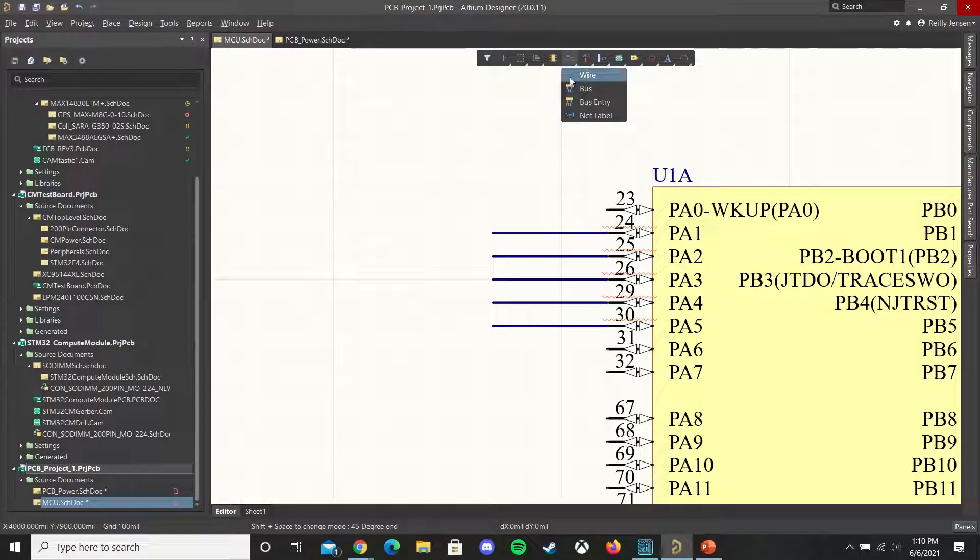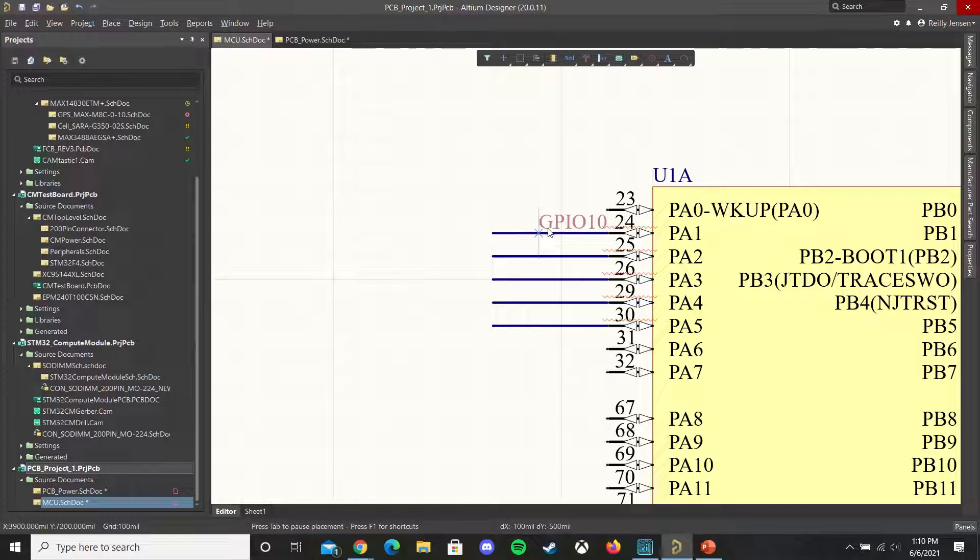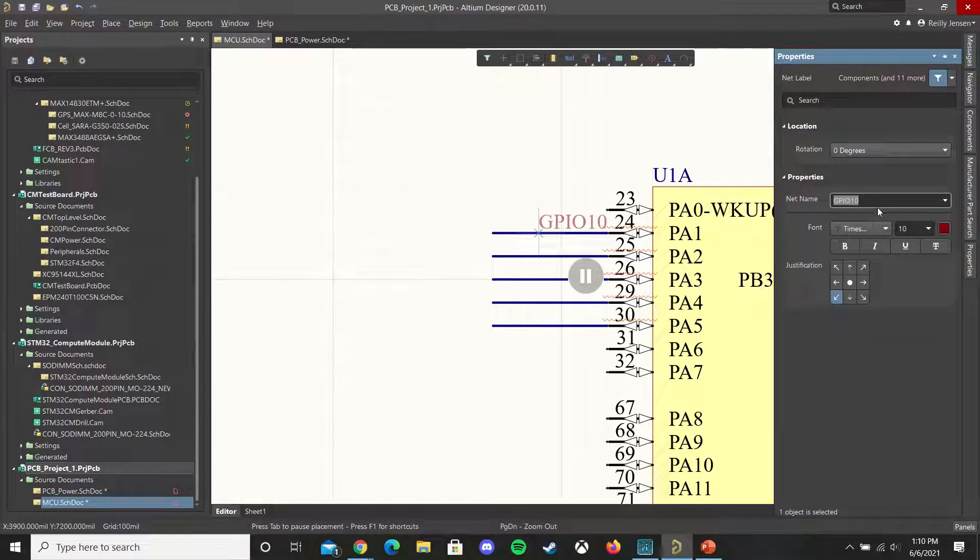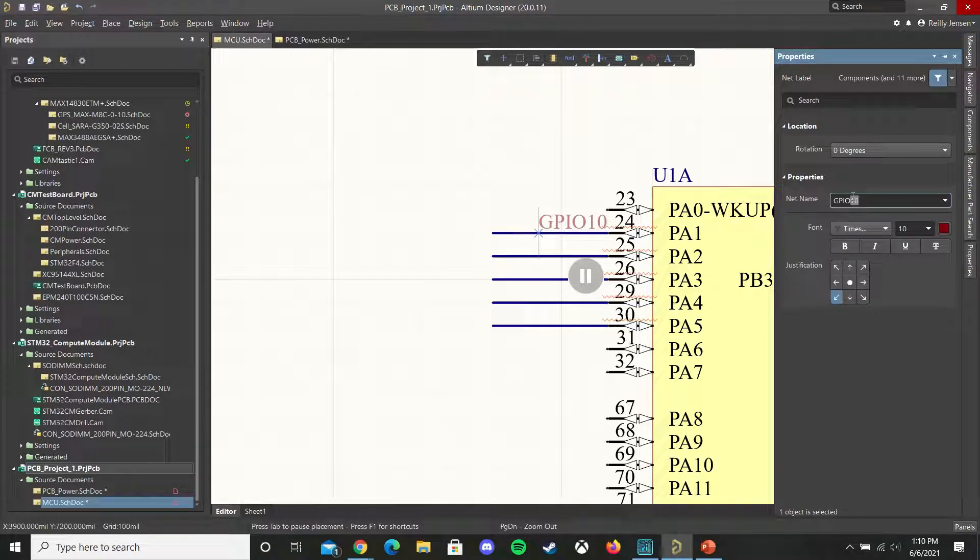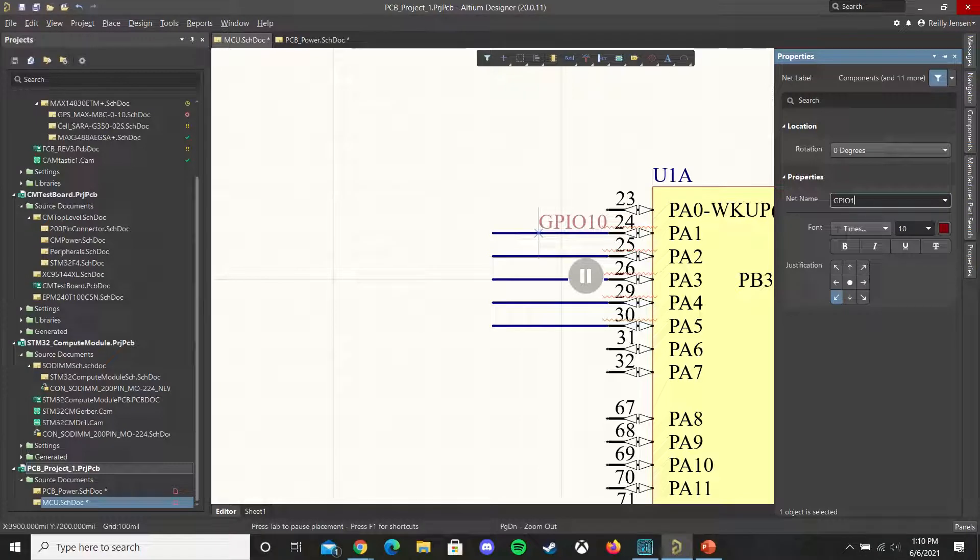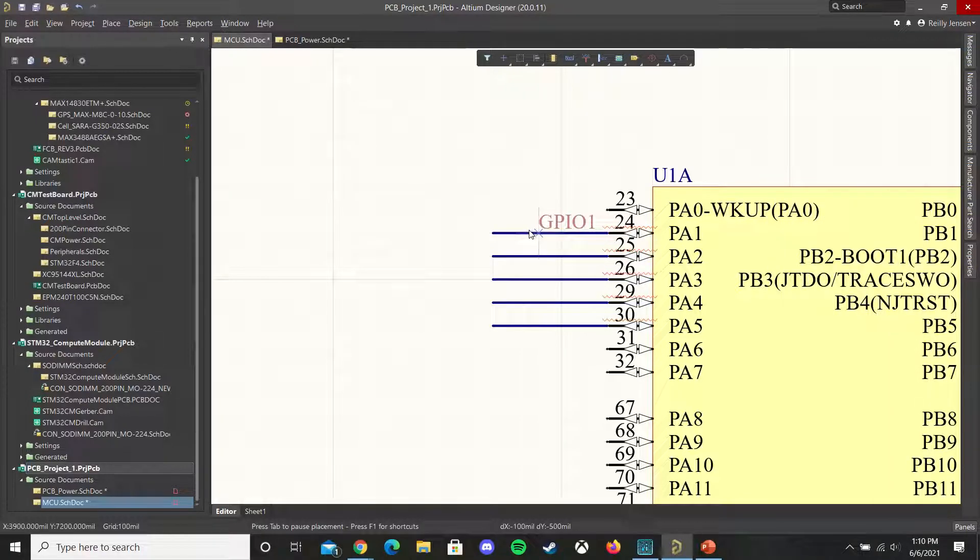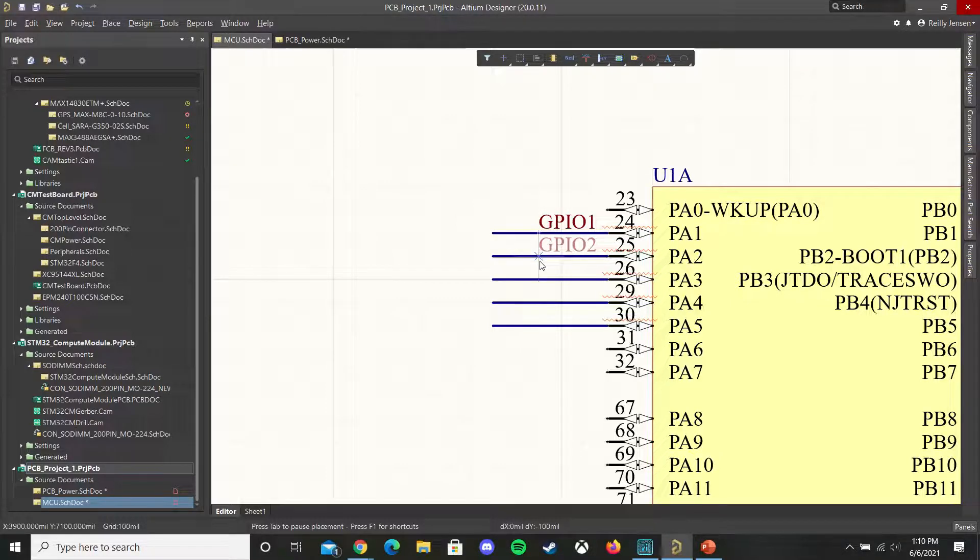You can then set up net labels here and to do this quickly you can press tab to open up the properties tab of the net and then change the net label designator. Now it's GPIO1 and on subsequent placements it'll automatically increment.